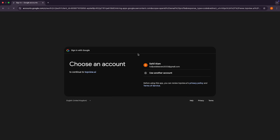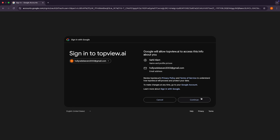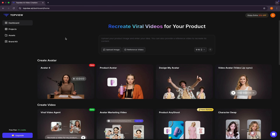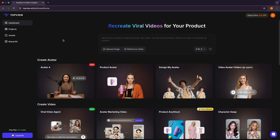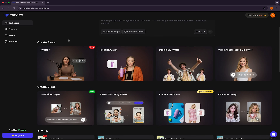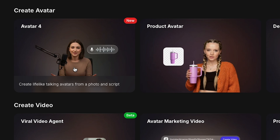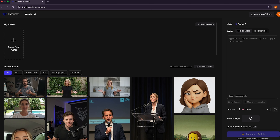Let's click on dashboard and sign in with Google. Now we've just landed on a very simple and beginner-friendly main dashboard. Here you can see our Avatar 4 main feature. Let's click on it, and we'll land on the main workspace for avatar creation.